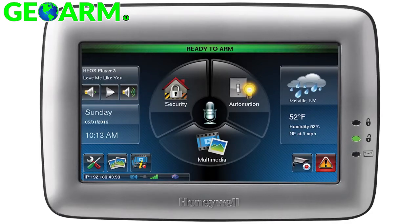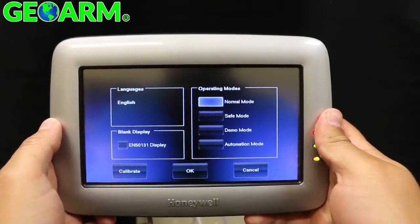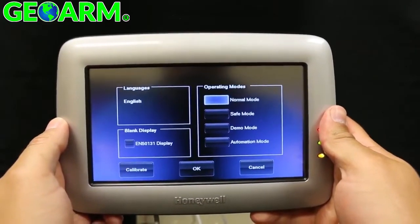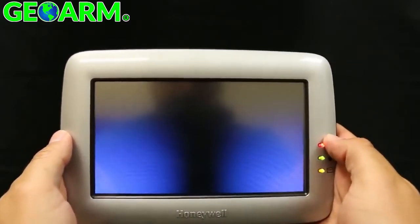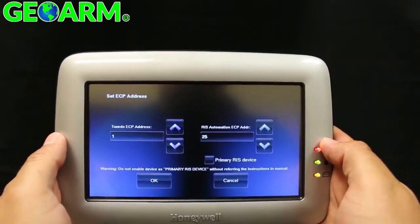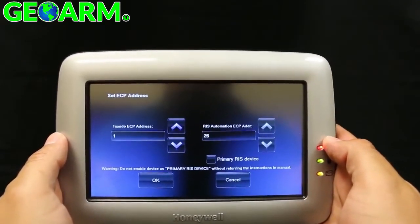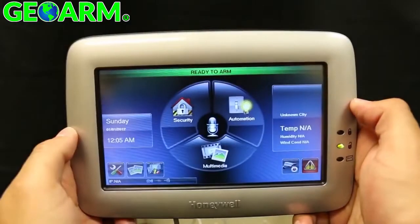On new installs of a UI keypad such as the Tux Wi-Fi, after power up you will be prompted to set up the keypad. Make sure that normal operation is the only thing selected, then press OK. Next you will select your Tuxedo ECP address, then press OK.